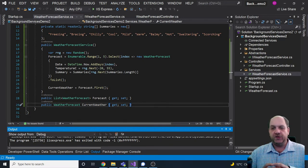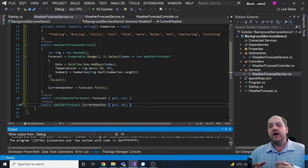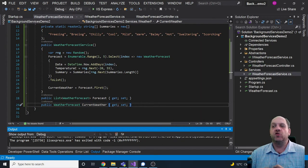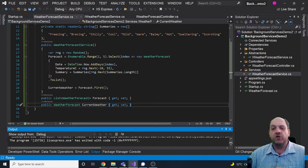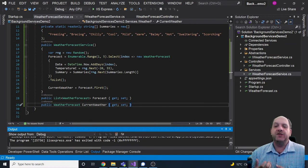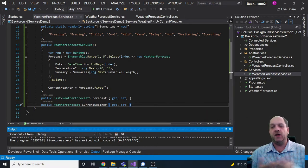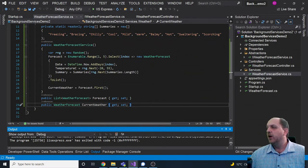When it comes to background services in ASP.NET Core, they are supported natively, so it's very easy to run them. There are two different ways to do it: one is by implementing an interface called IHostedService in the service you want to run as a background service, and the other is to use an abstract class called BackgroundService. The abstract class actually implements the interface already, so we'll see the difference and when to choose each.